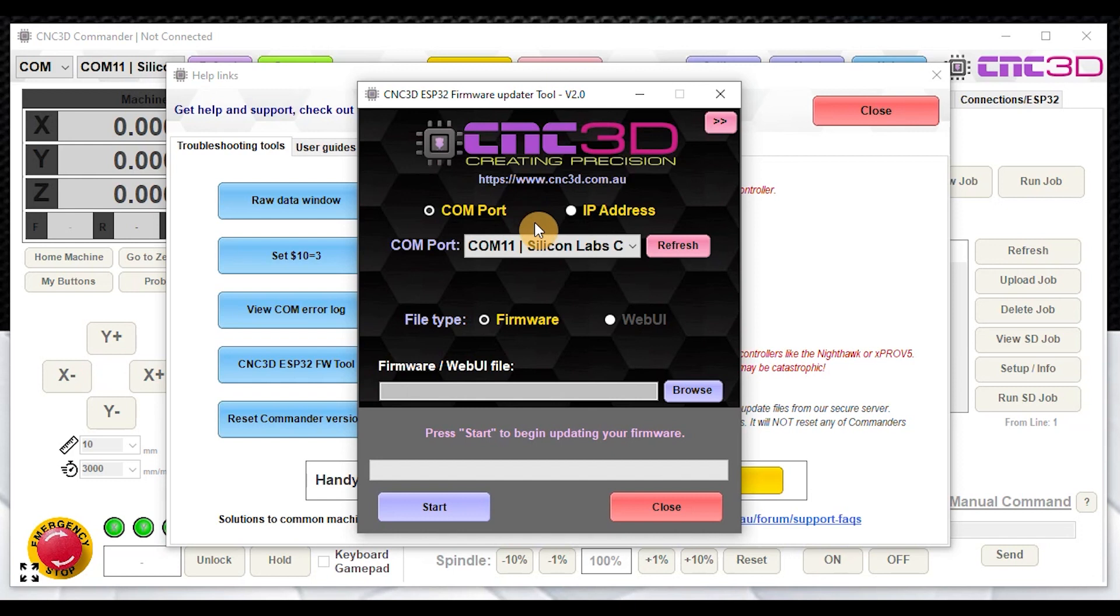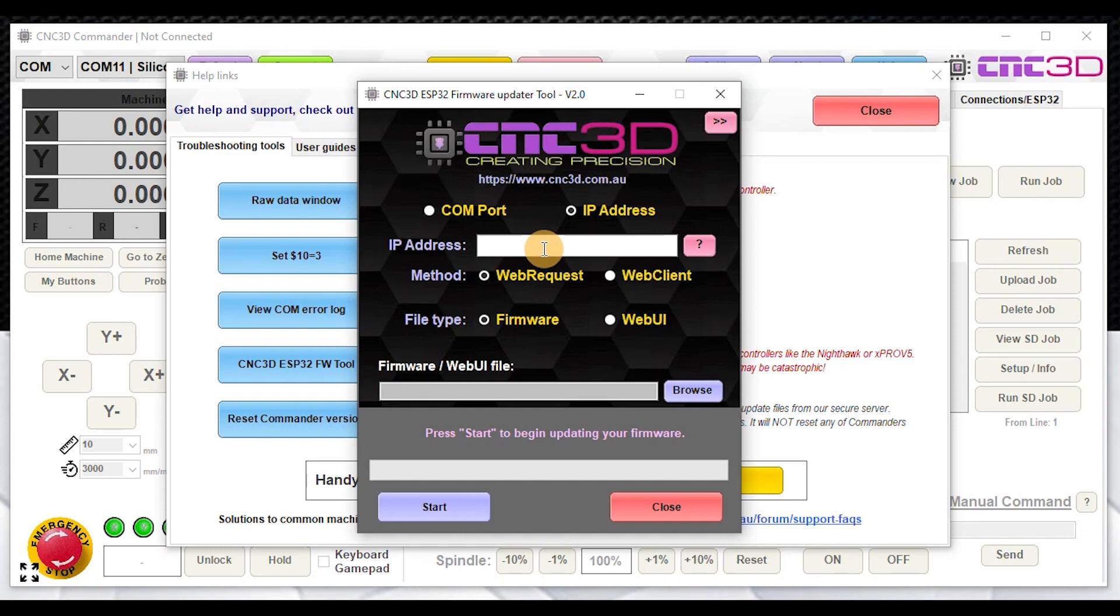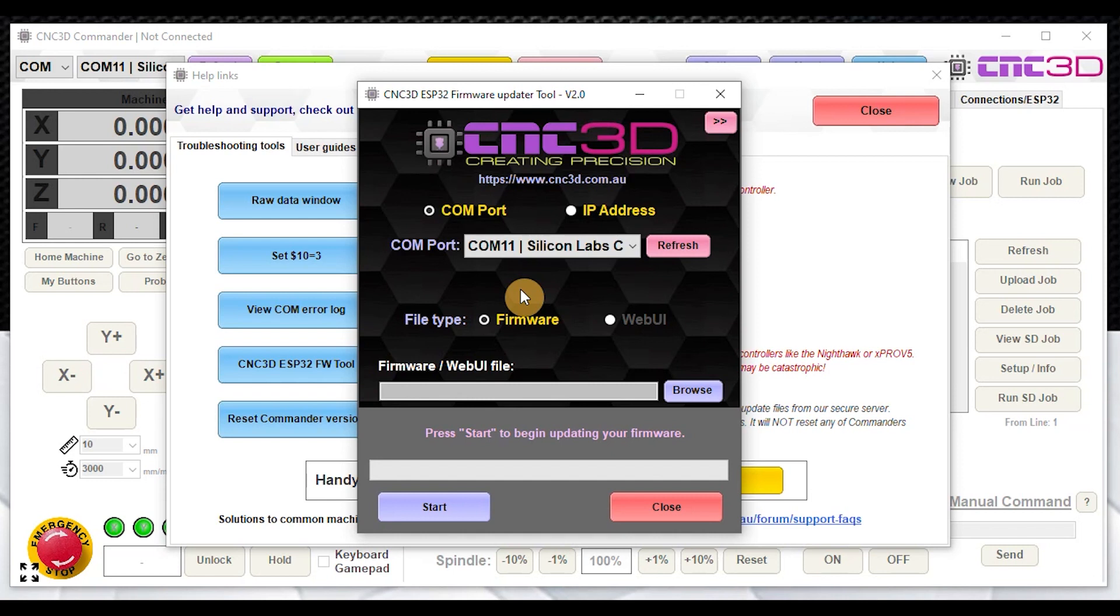It basically has two options for doing firmware. You can either choose to upload your firmware via COM port, or if your existing controller like your Xpro V5 is connected to your network already, then you can actually choose to use the IP address and do it remotely via WiFi. We currently have it connected up on COM 11 here on USB, which is a really good fallback.